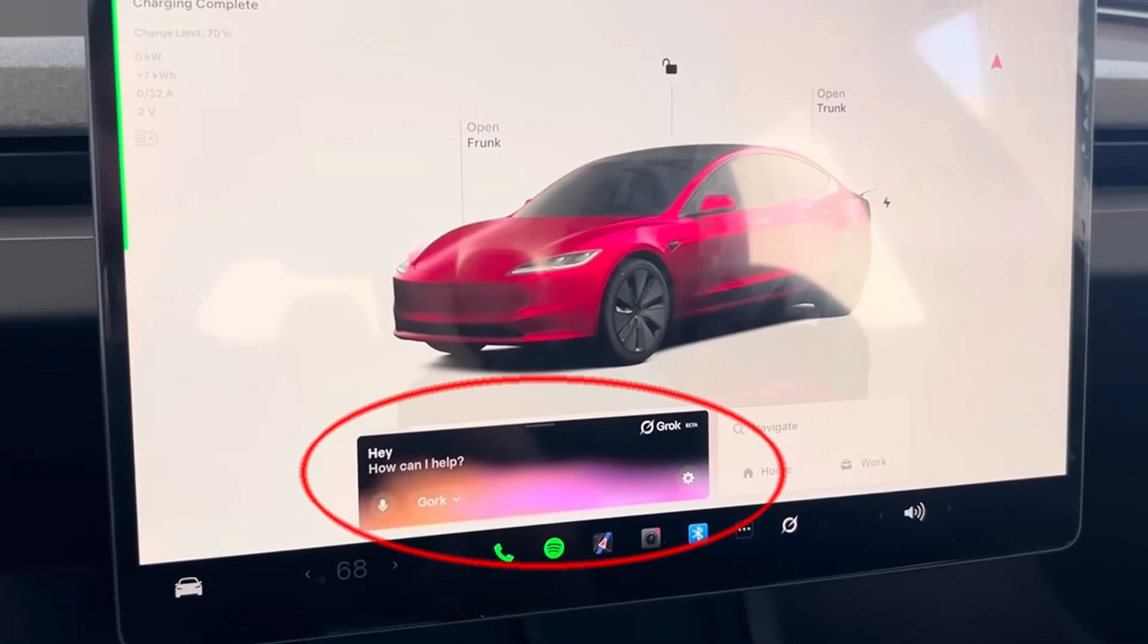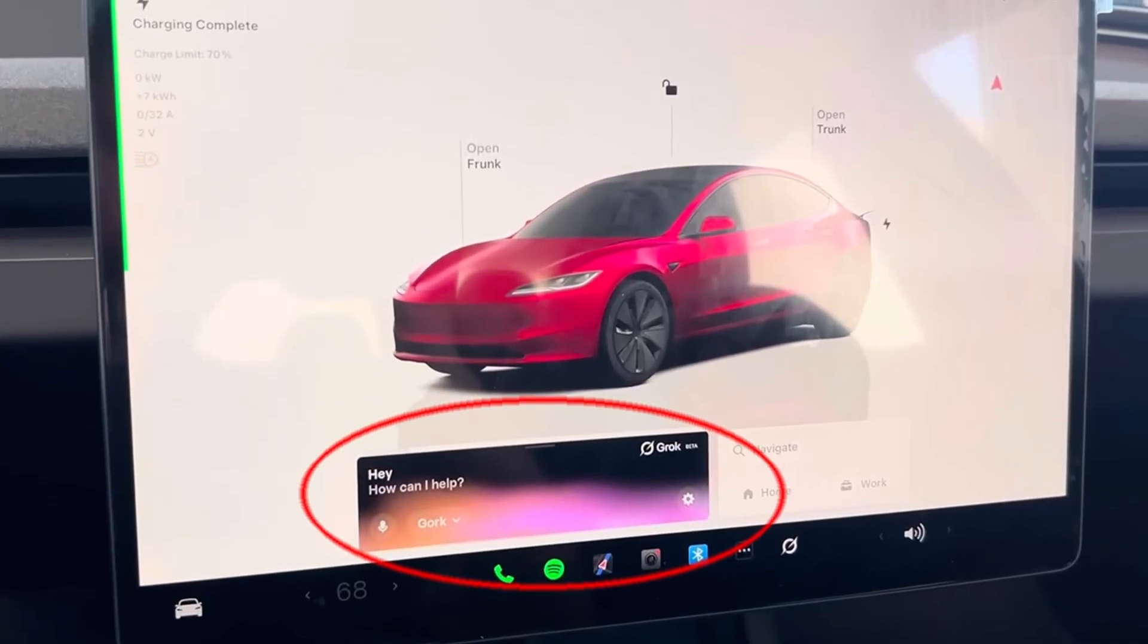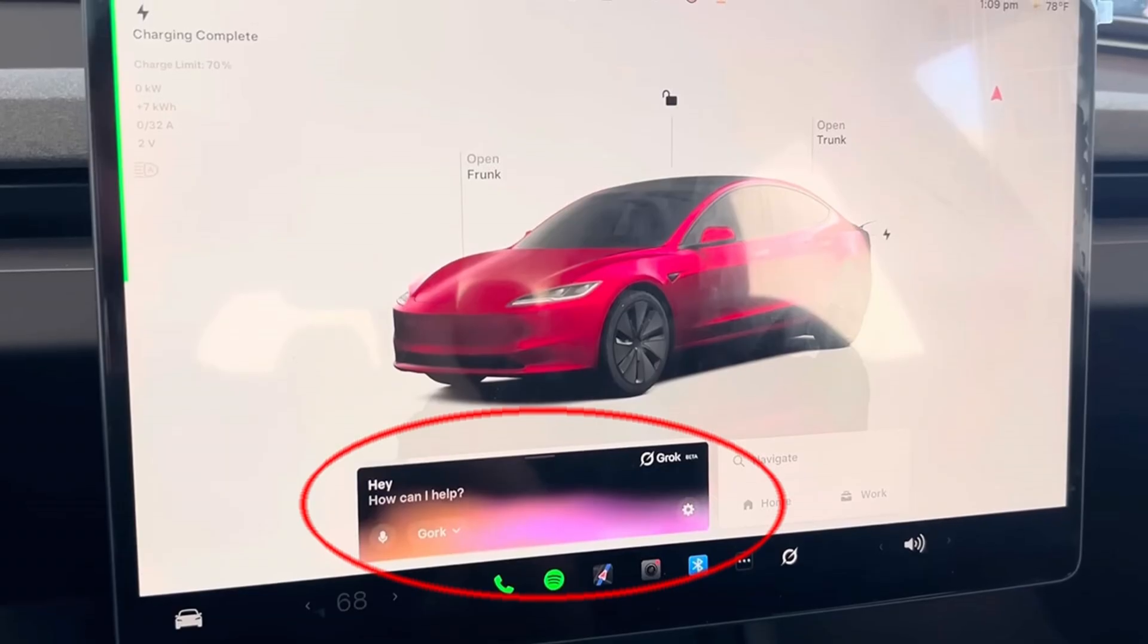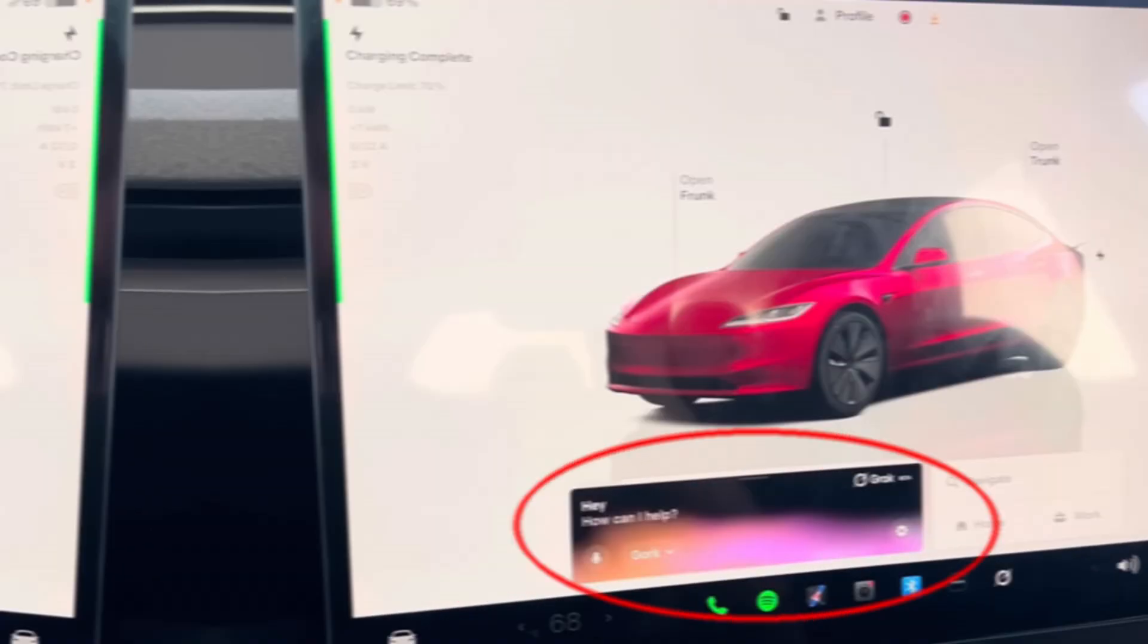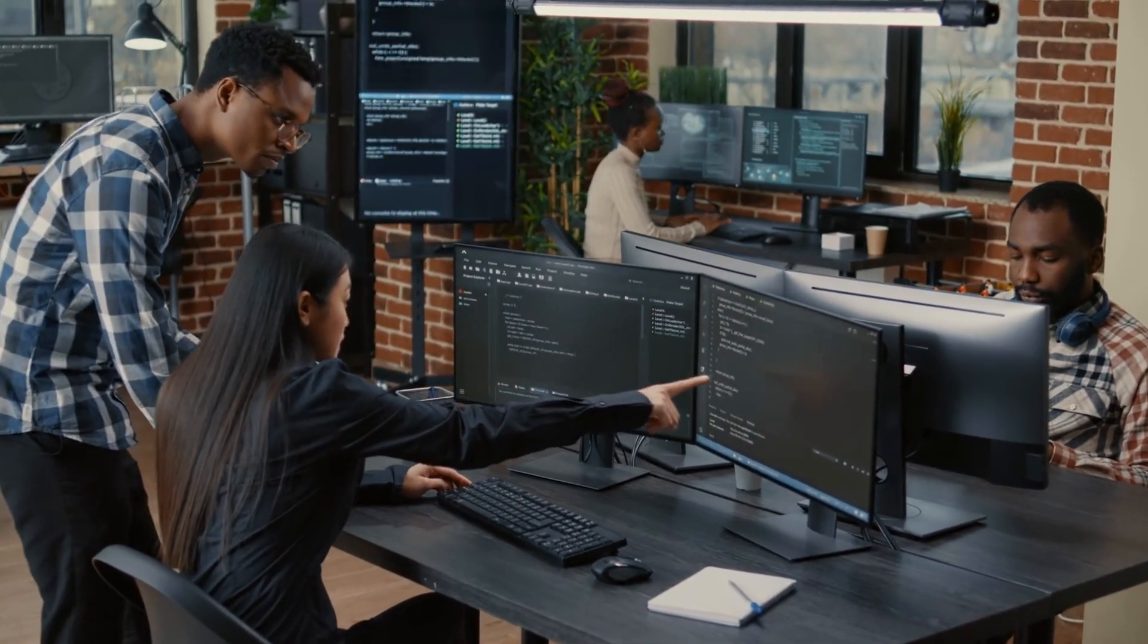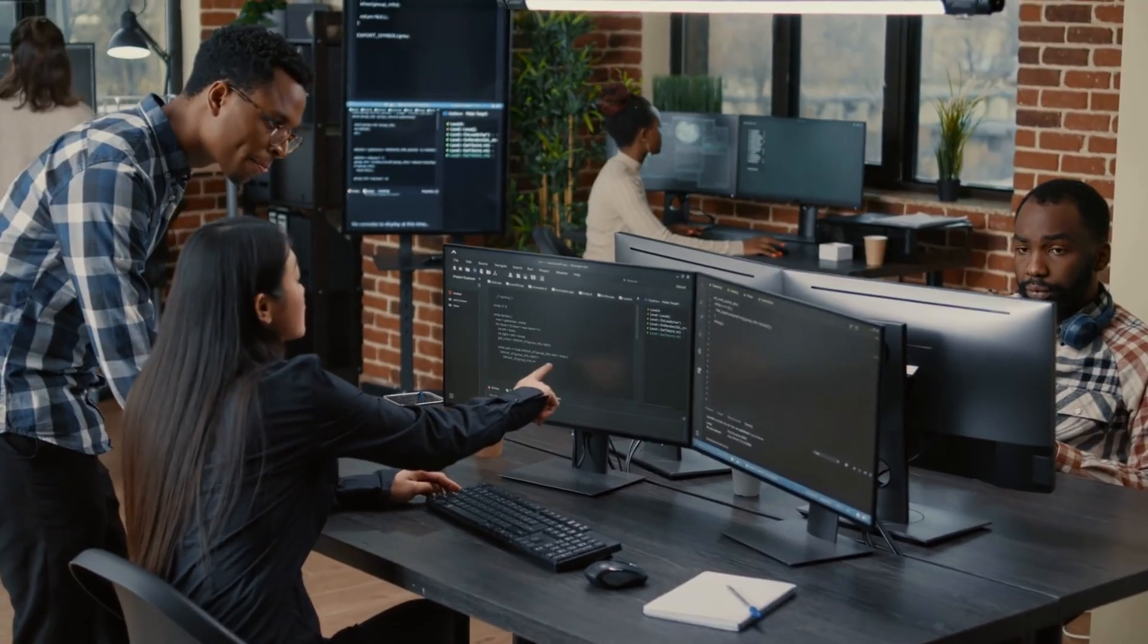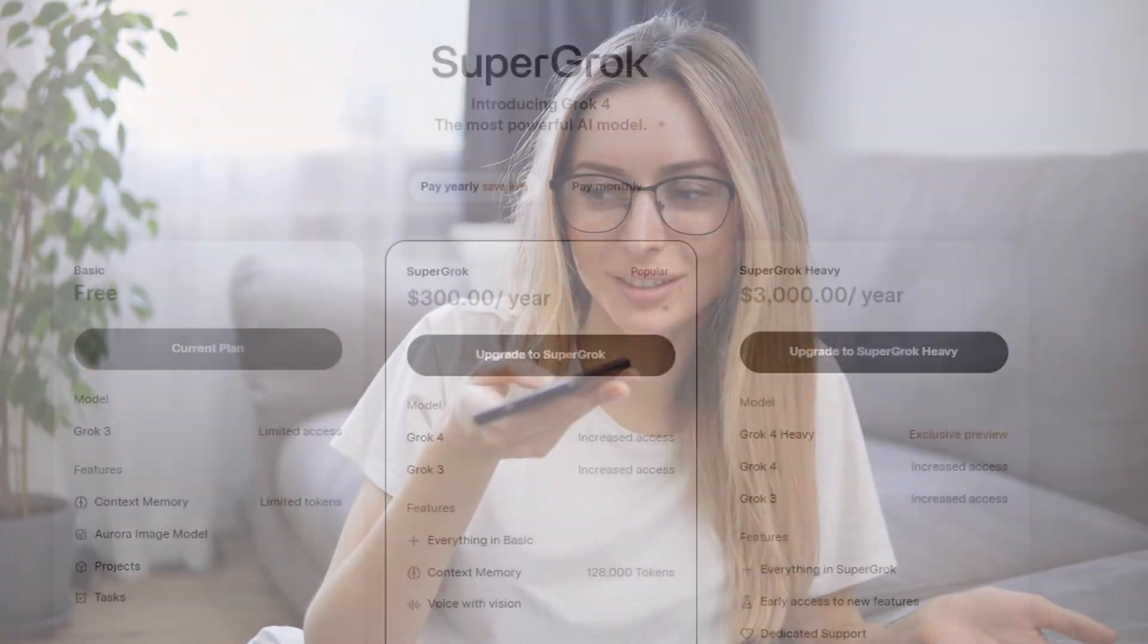From Tesla drivers chatting with Grok 4 hands-free, rolled out in Update 2025-26, to developers raving about its coding prowess, this AI is everywhere. It's even got a new voice mode that's so natural, it feels like talking to a friend. If your friend was a genius.